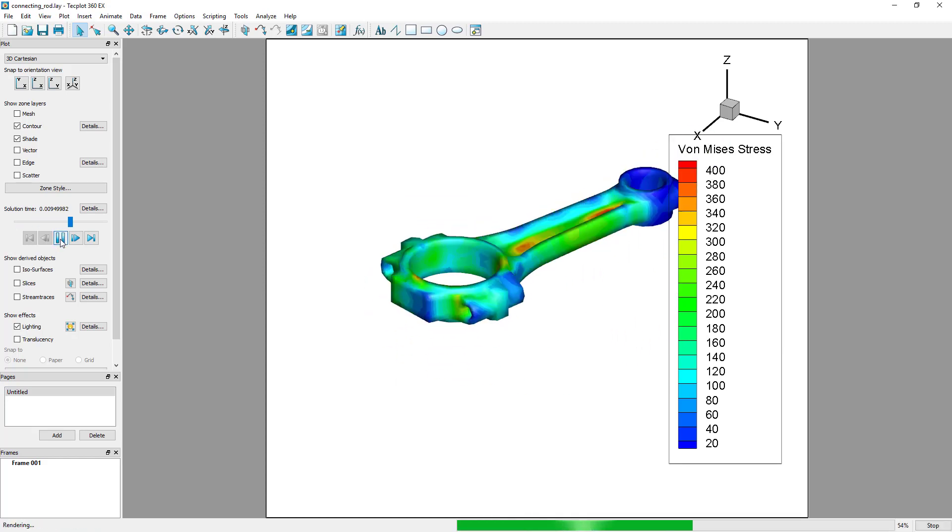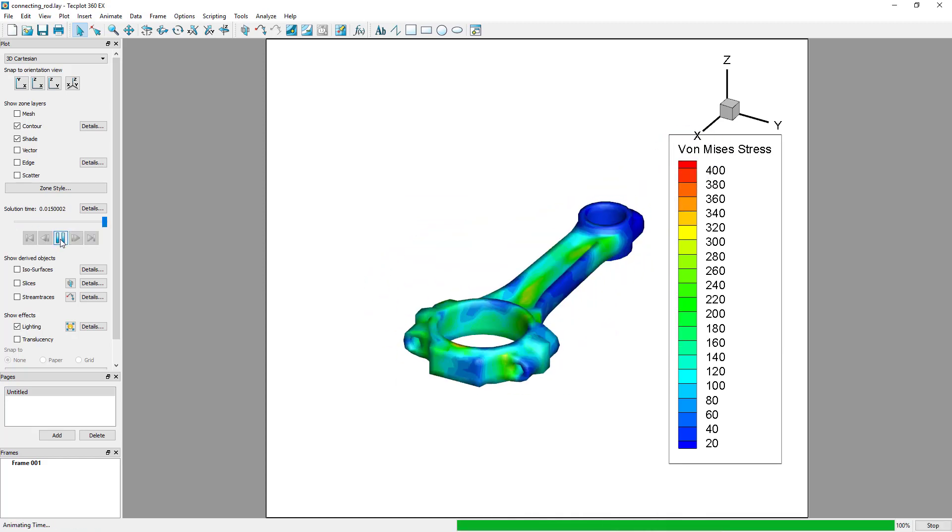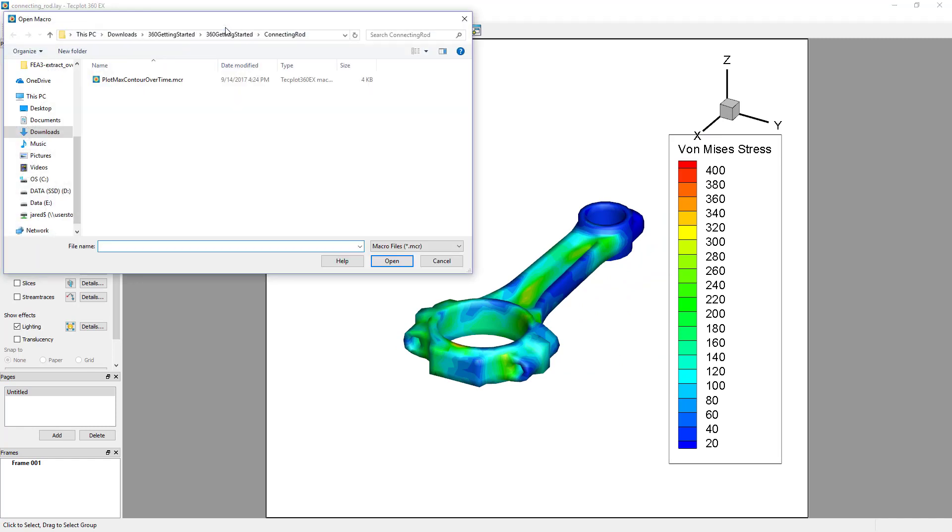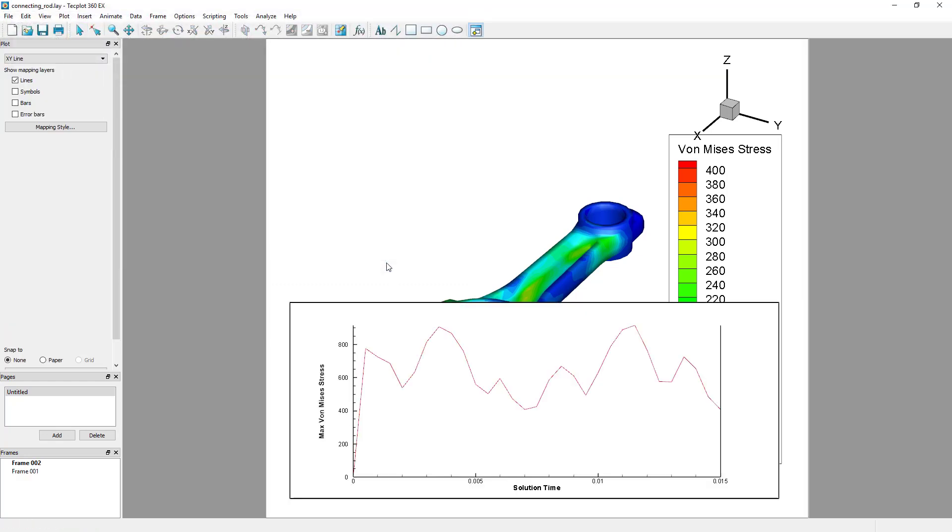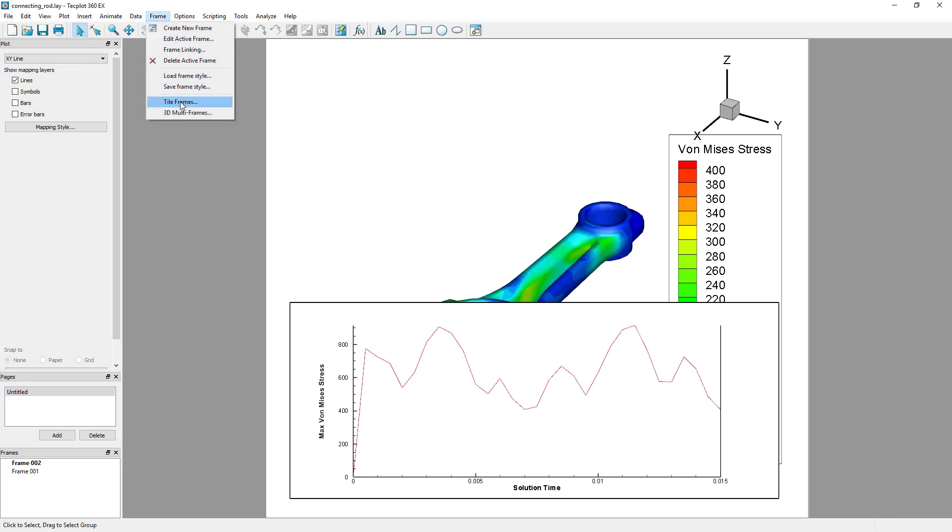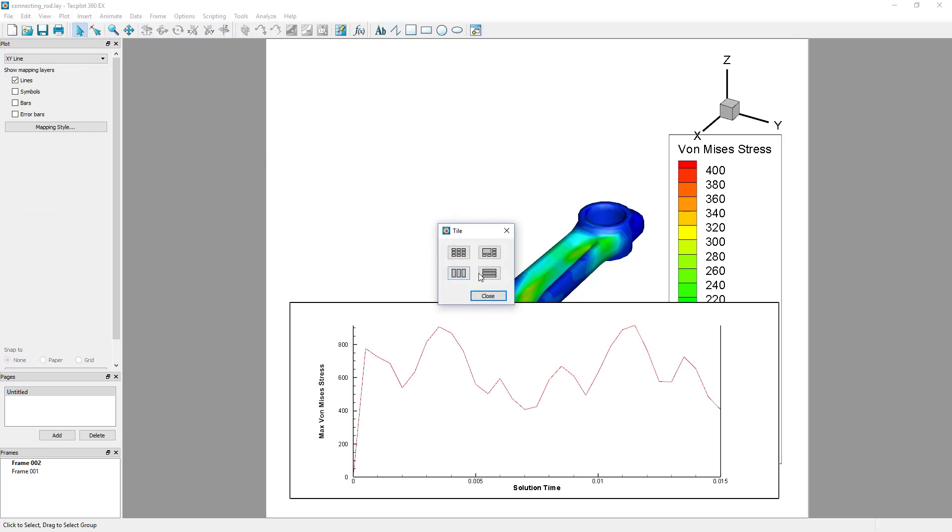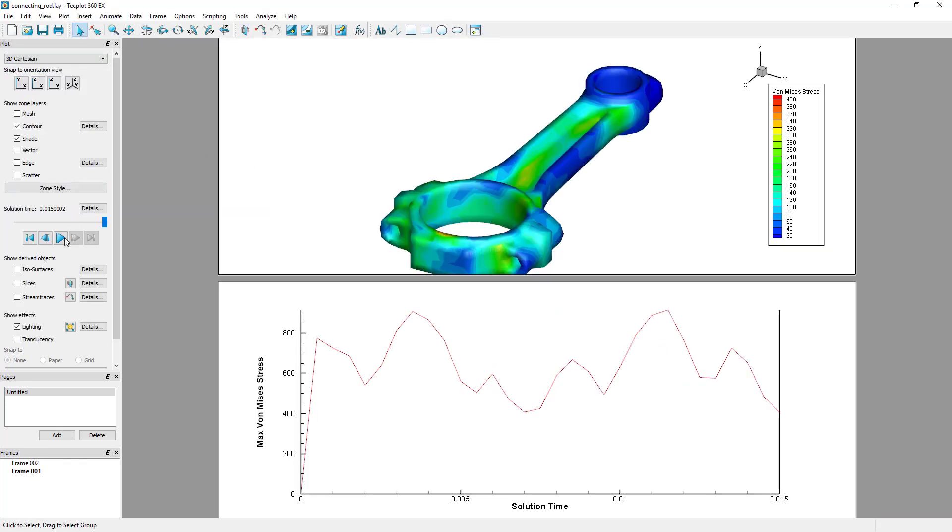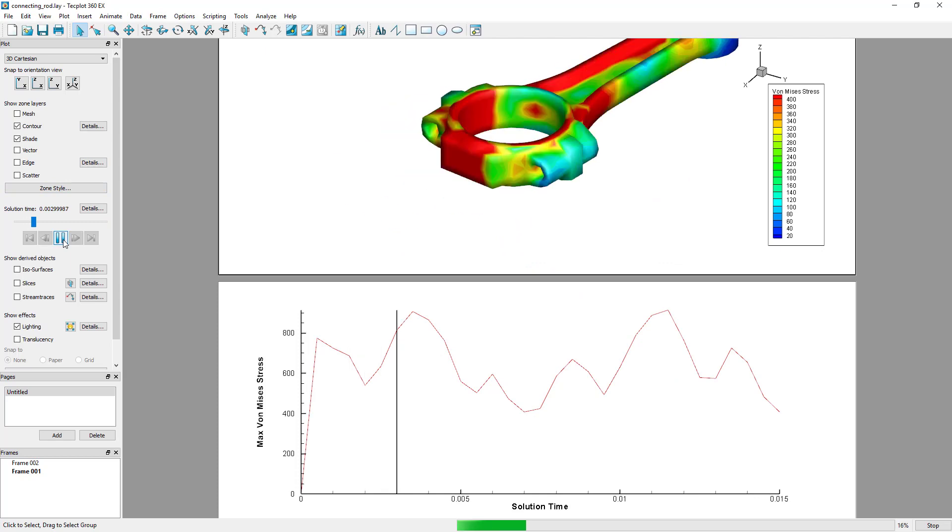Once von Mises stress contours the plot, select Scripting Play Macro Slash Script from the menu, and select the PlotMaxContourOvertime.mcr file. After selecting Open, the macro will automatically run and an XY plot will appear of the maximum von Mises stress at each time step.